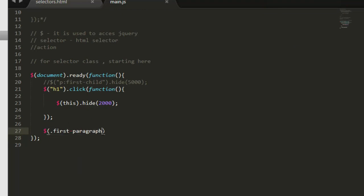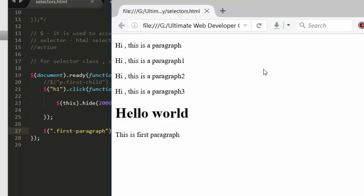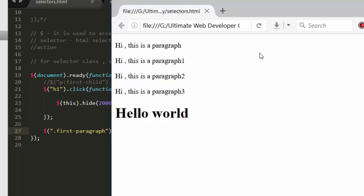So let's come here, write dot first paragraph. Well you need to write it inside quote, so it can be single quote or double quote. So dot first paragraph, dot, say hide, and that to within one second, so thousand millisecond. And remember this is a statement, so let's have a semicolon. Now come here, hit refresh. Now see it's hiding instantly because we are not allowing any click there.